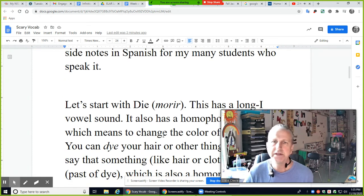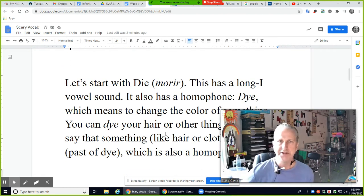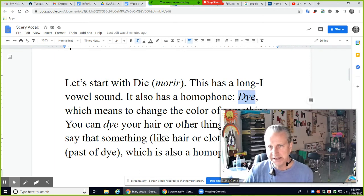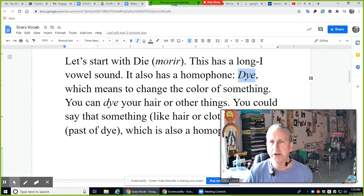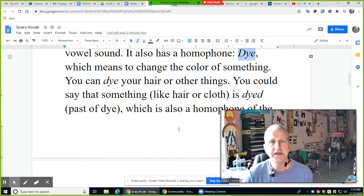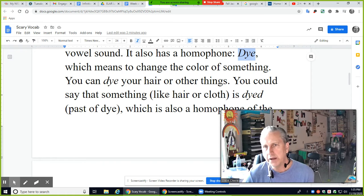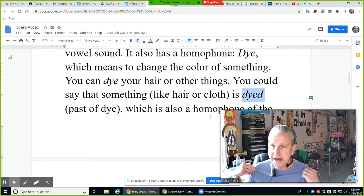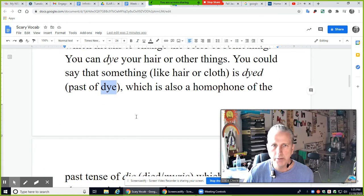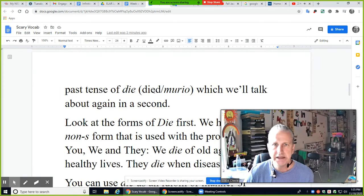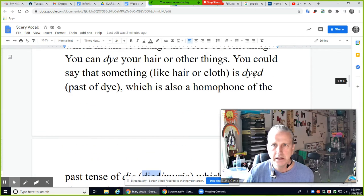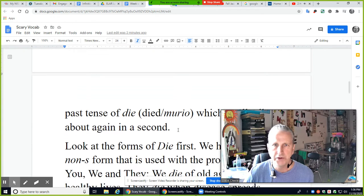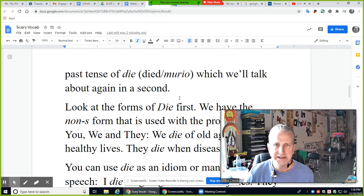Let's start with 'die' — morir in Spanish. This has a long I vowel sound: die. It also has a homophone 'dye,' which sounds exactly the same and means to change the color of something — you can dye your hair or a cloth. In the past tense you say it's 'dyed,' like a tie-dyed shirt. 'Died' is also the past tense of 'die,' and 'died' and 'dyed' are homophones — they sound exactly alike.